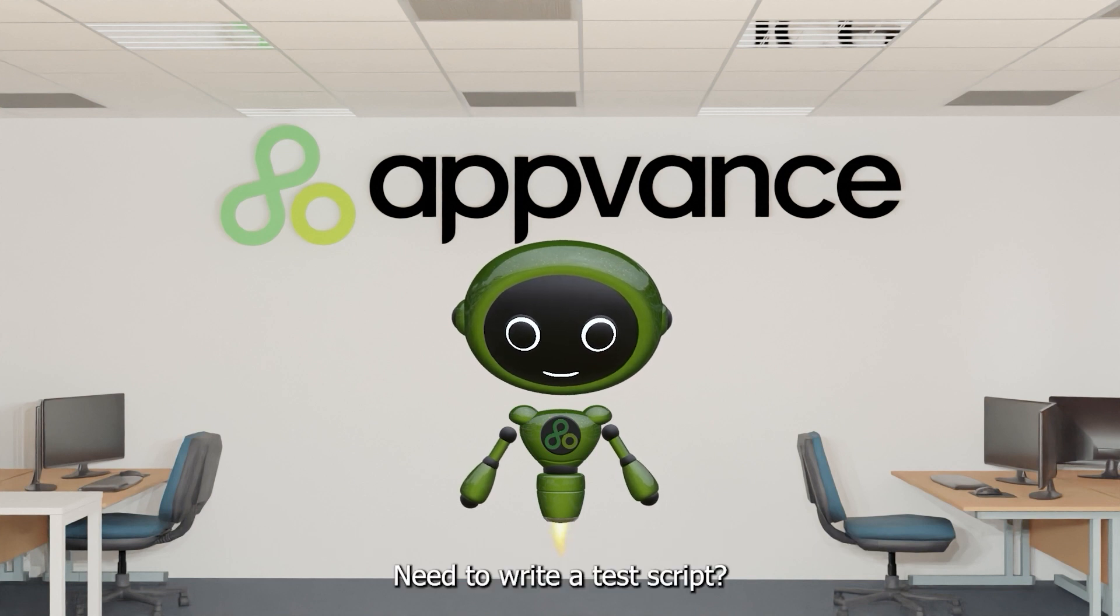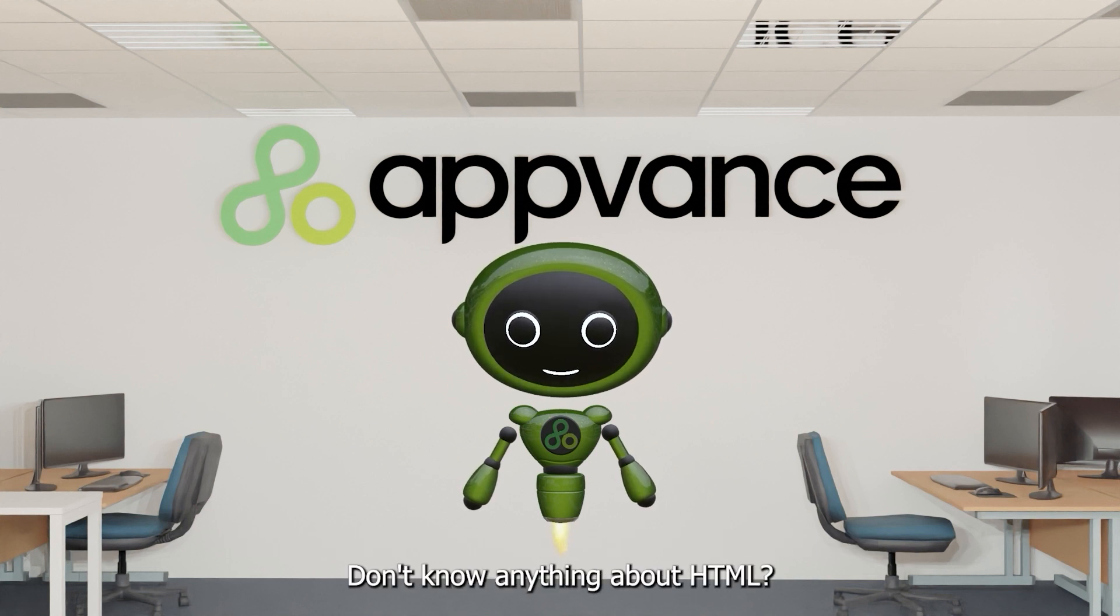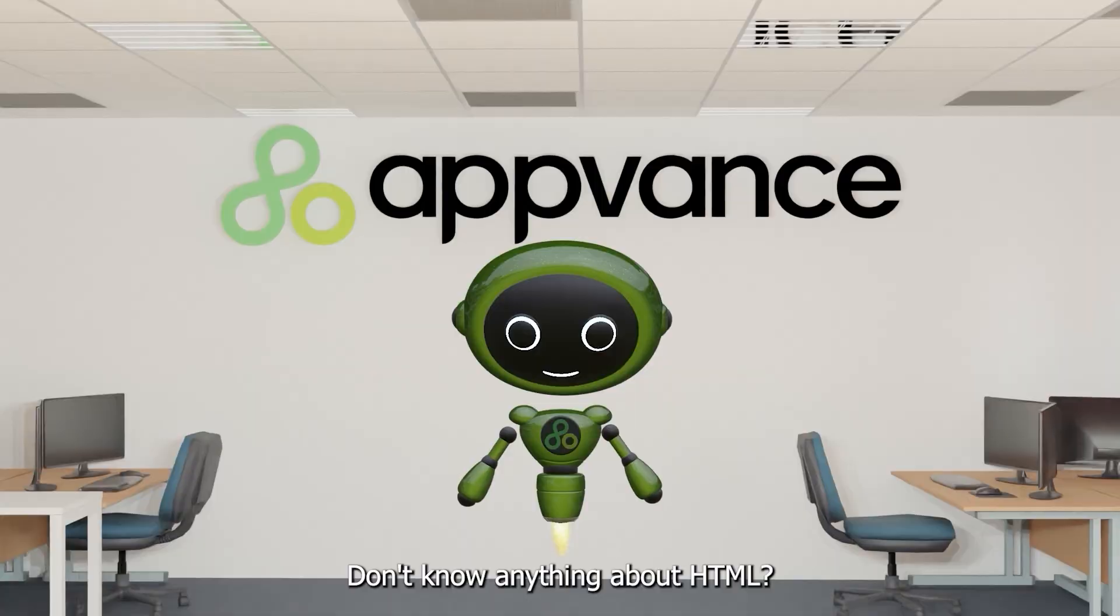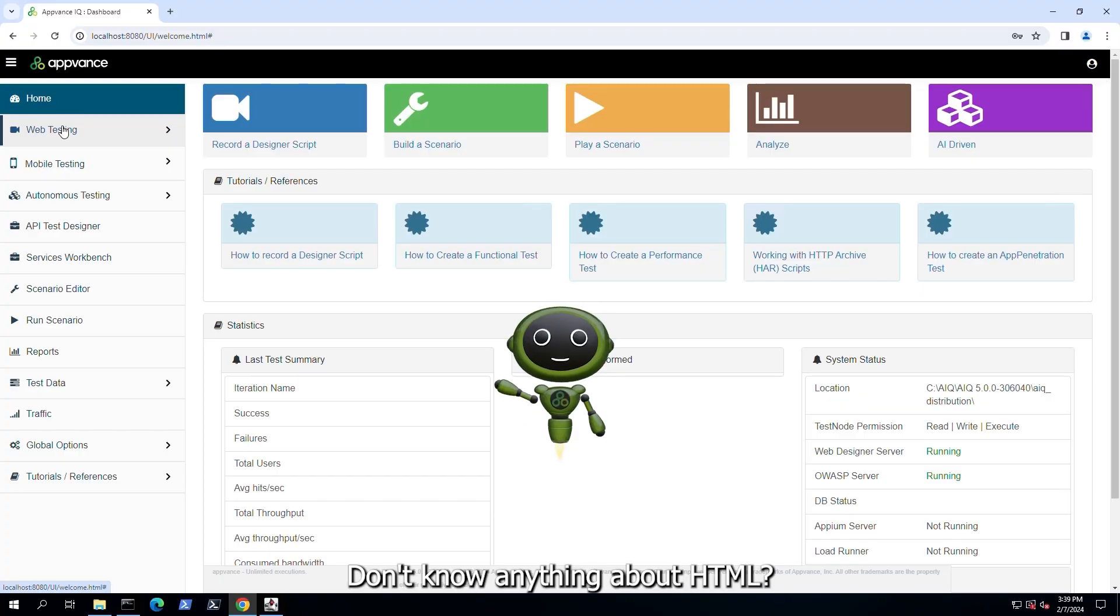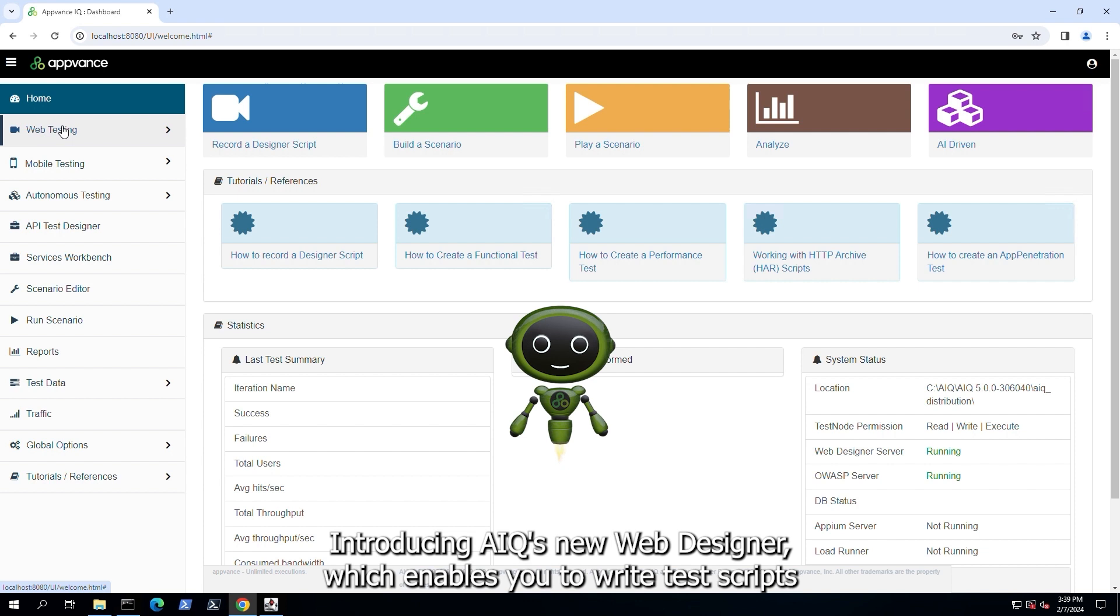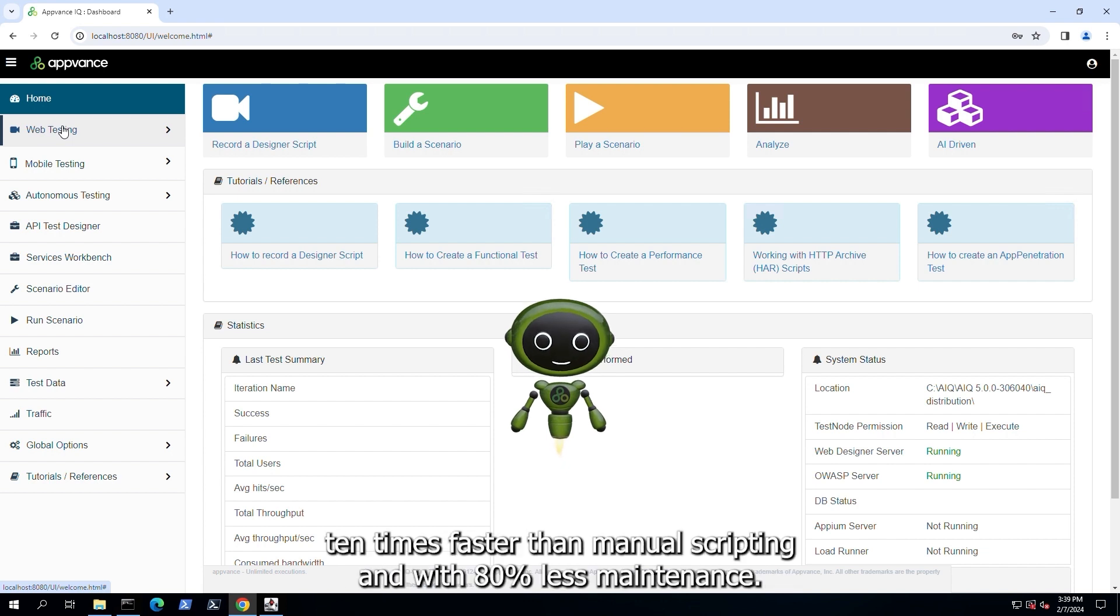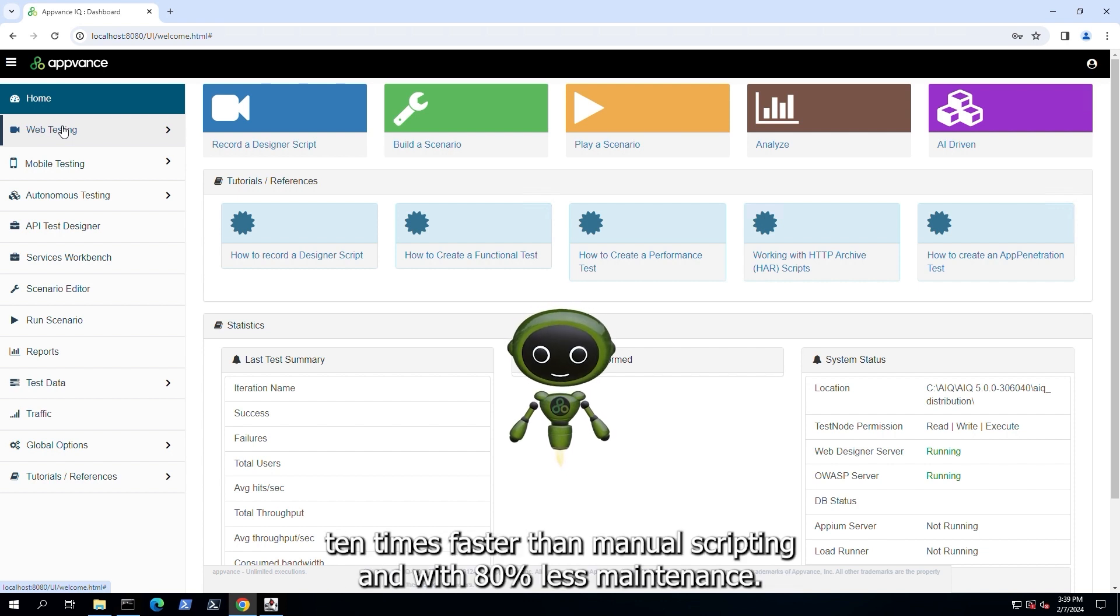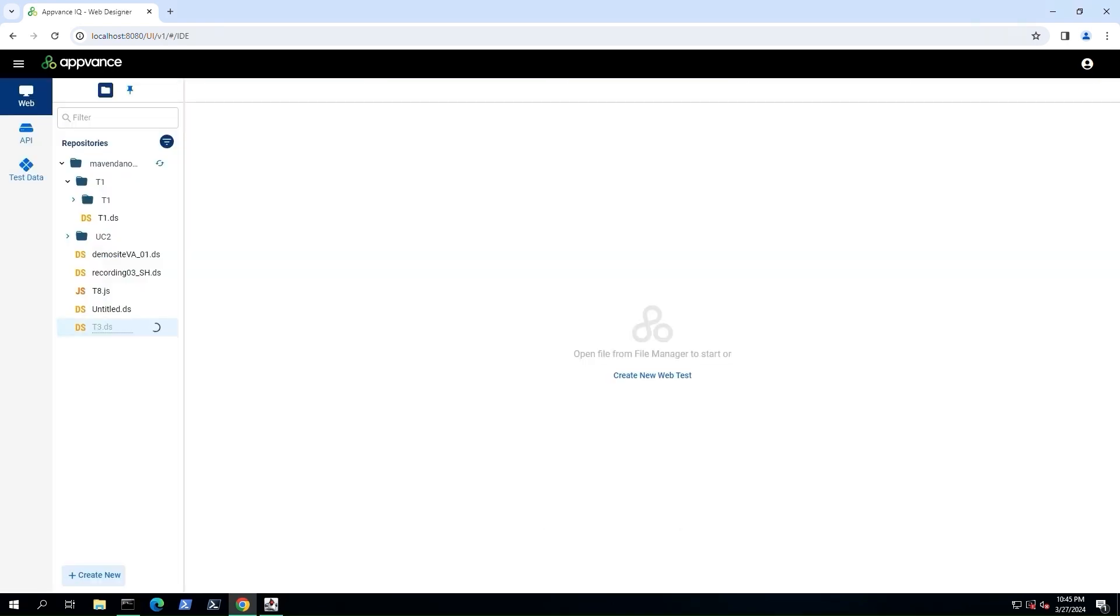Need to write a test script? Don't know anything about HTML? Introducing AIQ's new web designer, which enables you to write test scripts 10 times faster than manual scripting and with 80% less maintenance.